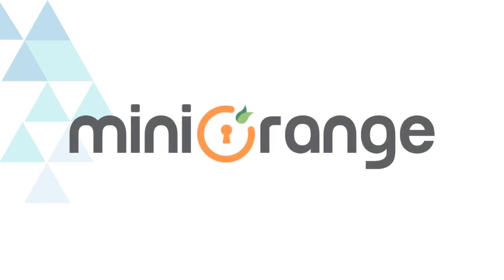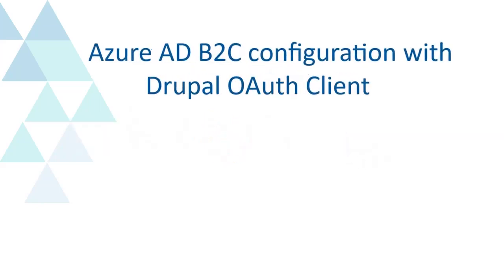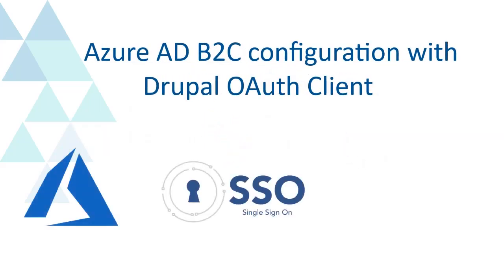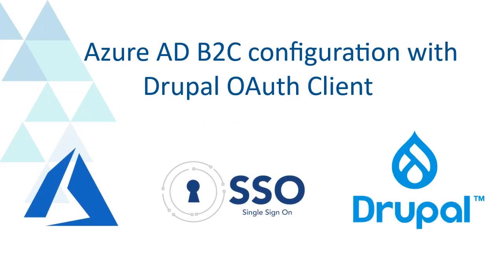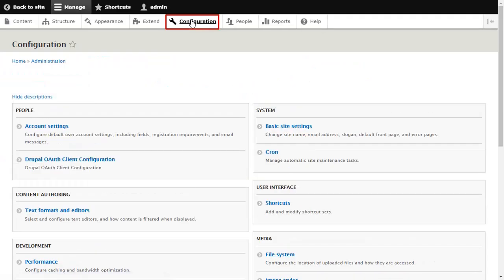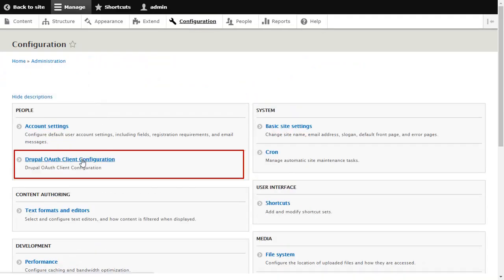Welcome to the mini-runch. We are going to configure Azure AD B2C with Drupal OAuth Client. Click on Configuration and select Drupal OAuth Client Configuration.